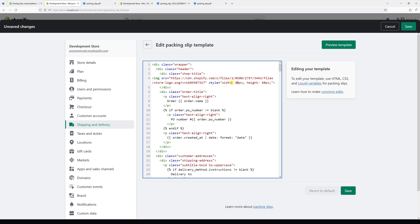Let's make it 80 pixels by 80 pixels. Now let's preview it.